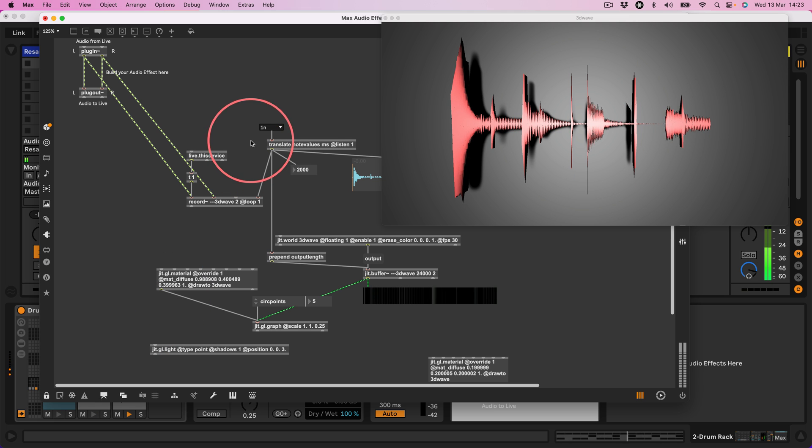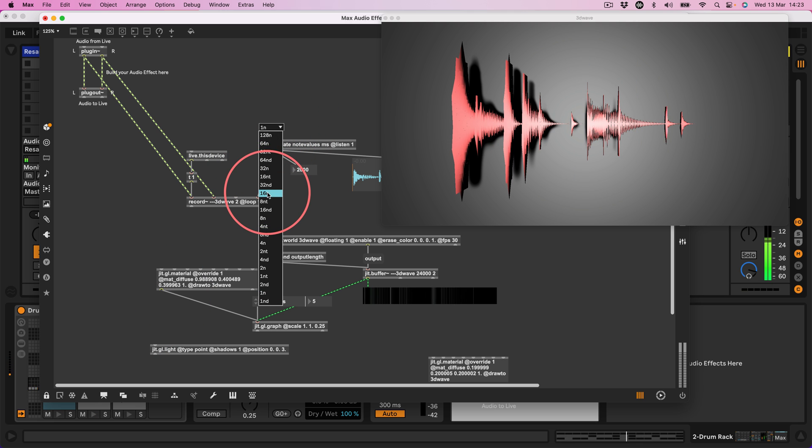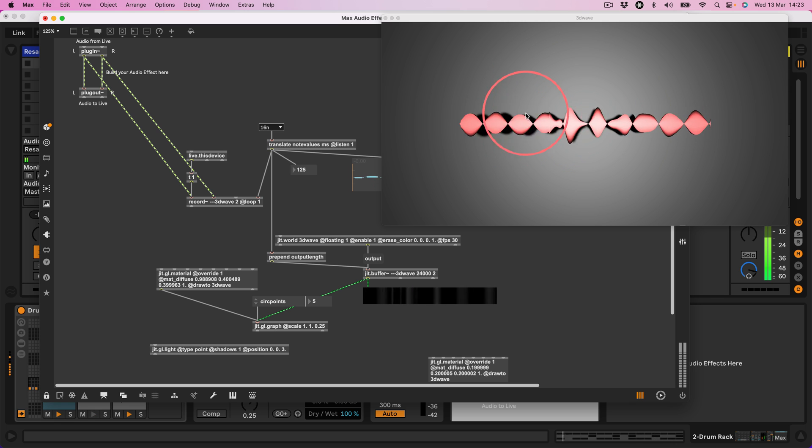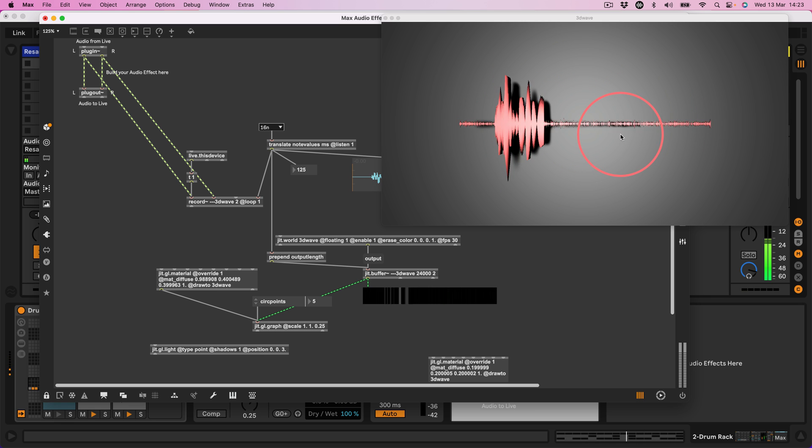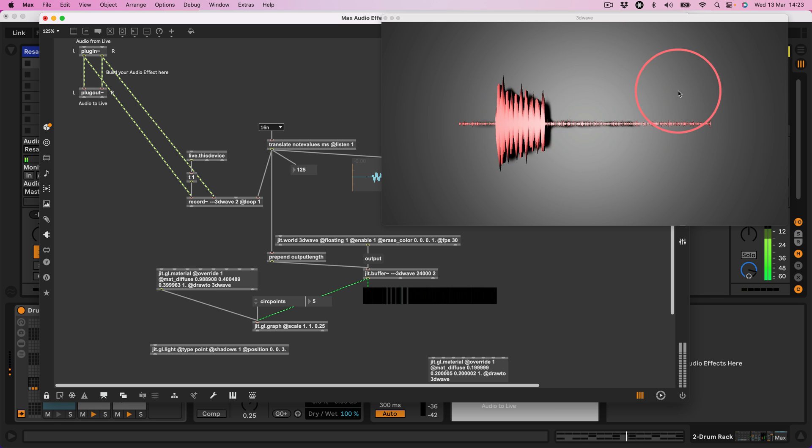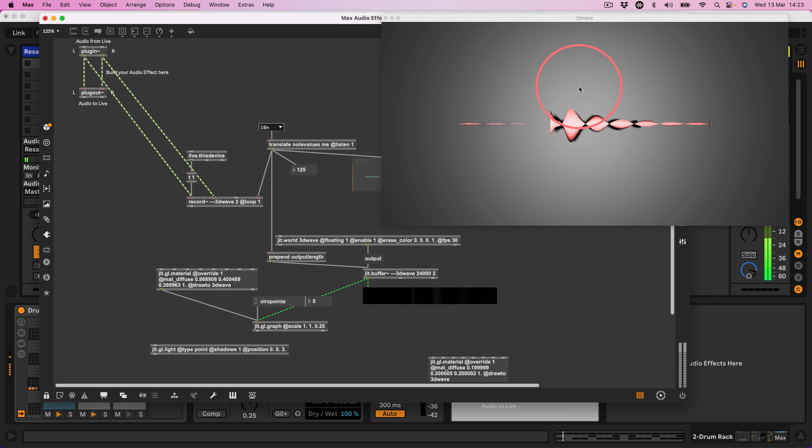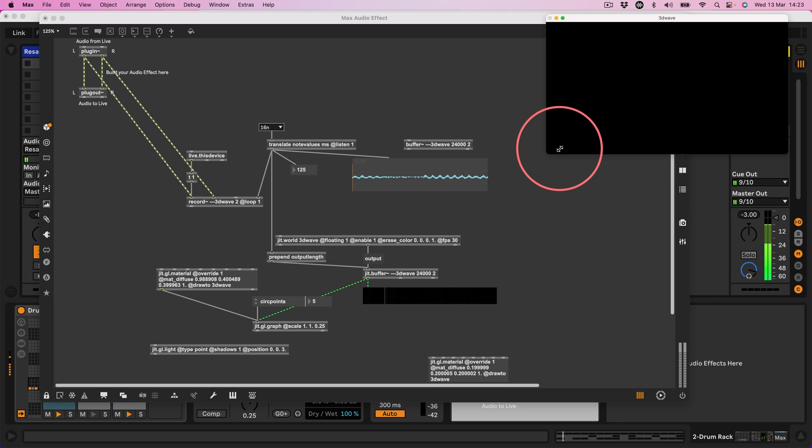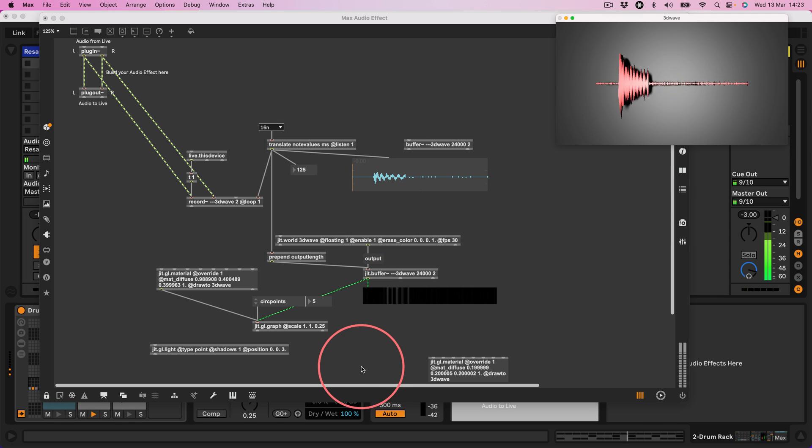Okay. So yeah, if I was to put this to 16th notes, then that's recording 16th notes worth of audio into our buffer. Still looks pretty cool though.